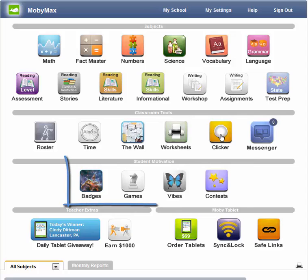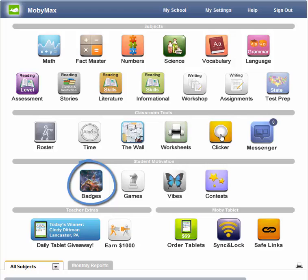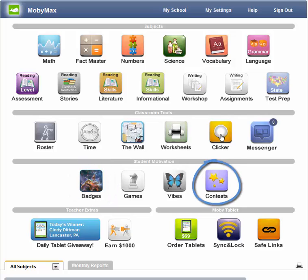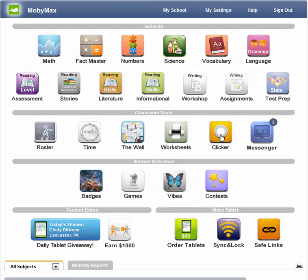Be sure to try some motivational tools to keep your students excited to use MOBI. Print fun badges to reward your students' hard work. Use contests to push students to practice more at school and at home. Award students time to play fun games. And assign vibes to reward and correct behavior.